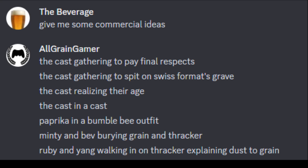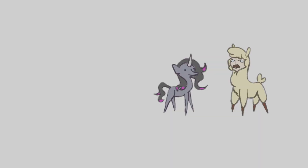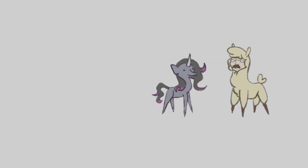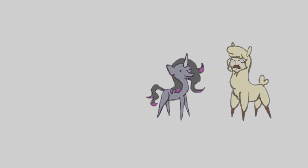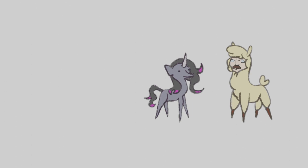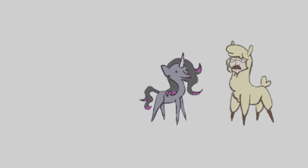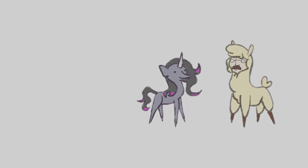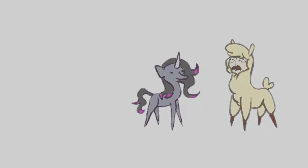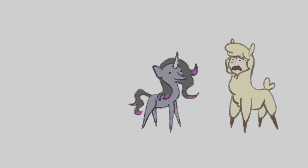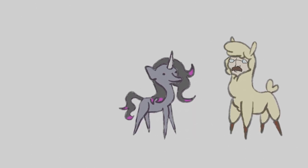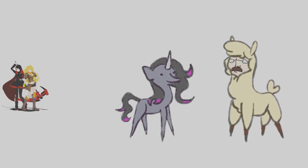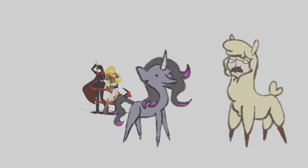Ruby and Yang walking in on Thraker explaining dust to grain. Dust is made of fine particles of solid matter. On Earth, it generally consists of particles in the atmosphere that come from various sources, such as soil lifted by the wind, an aeolian process, volcanic eruptions, and pollution. Dust in homes is composed of about 20–50% dead skin cells.